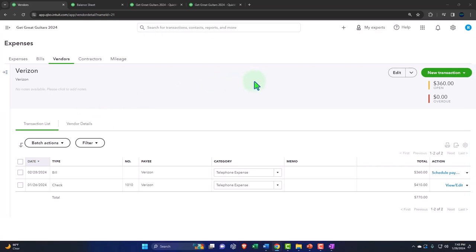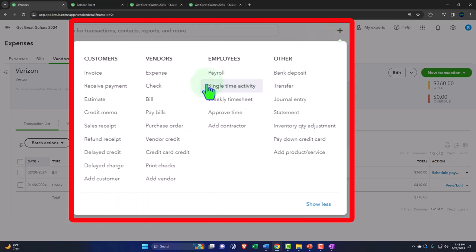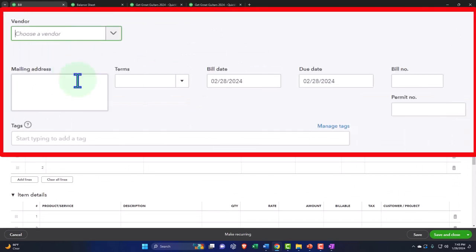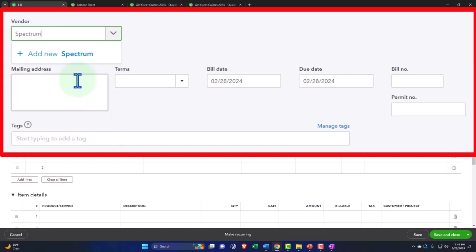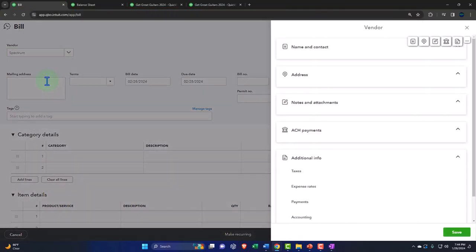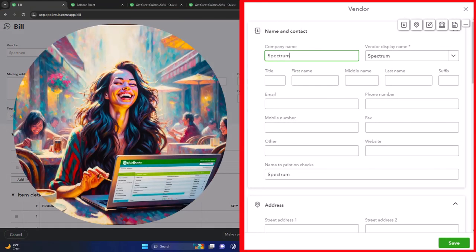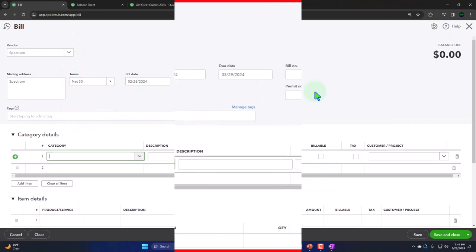Hitting the plus button to enter another bill — accounts payable is going to go up again. This one is for Spectrum, a new vendor we haven't seen before. We're imagining they set up our internet for the business, which is important since everything's done on the internet now. I don't need much more than the vendor name since I just need to bill them — the name should do.